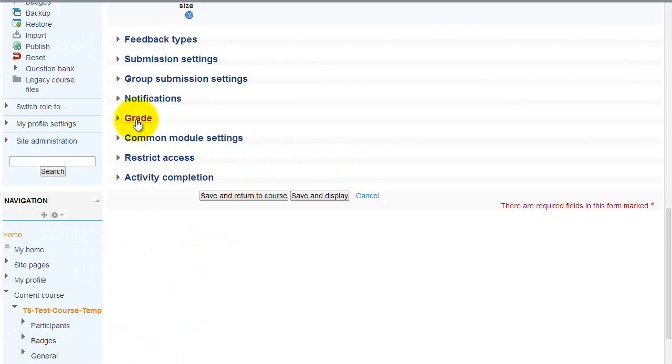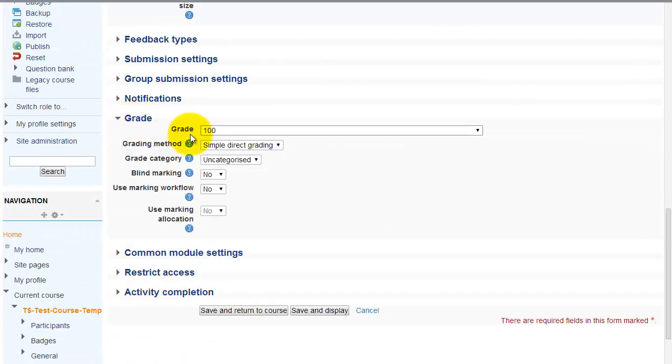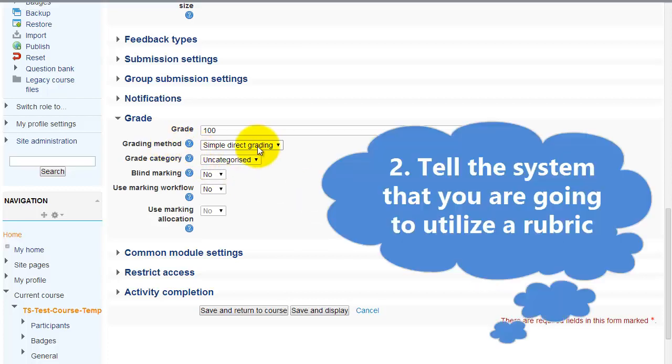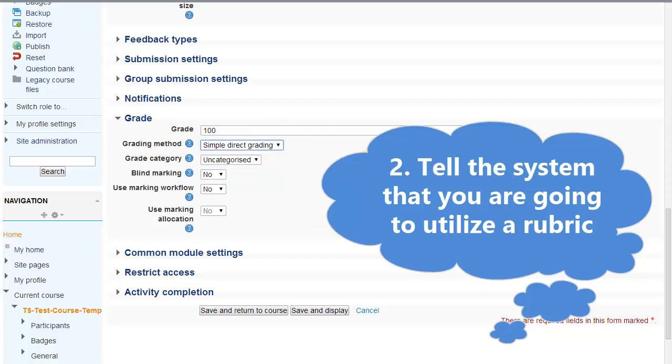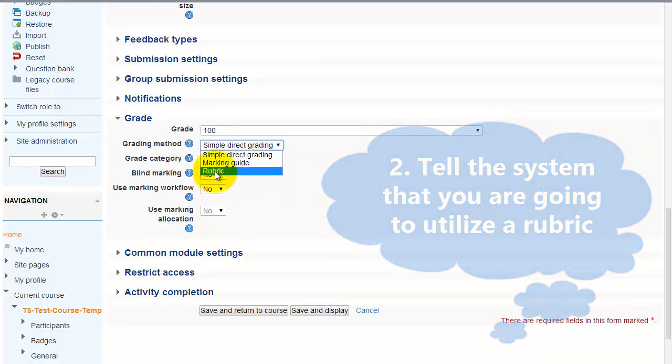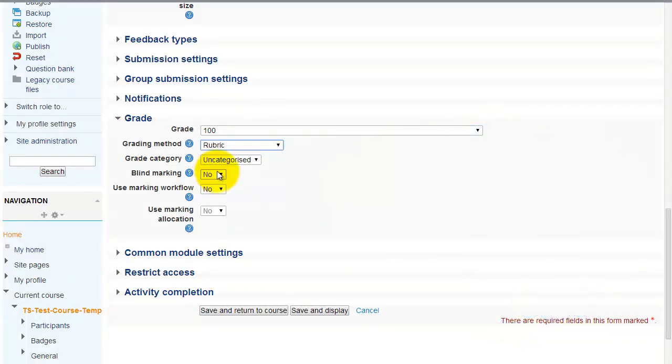And under grade here, this is where you can specify how you're going to grade this. This is where you specify or tell the system that you're going to be utilizing a rubric for this assignment. Under grading method, you'd click on the drop down. The standard is to grade it against 100 points, which is simple direct grading. In this case, we want to use a rubric. Click on the drop down and choose rubric. Then click on save and display.